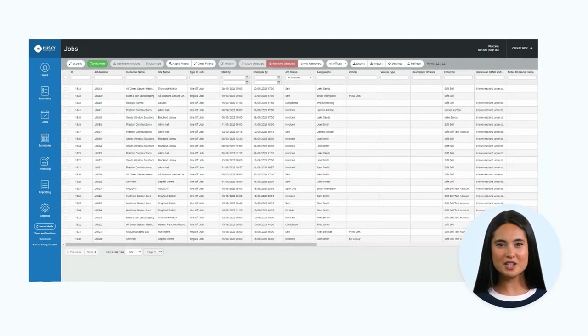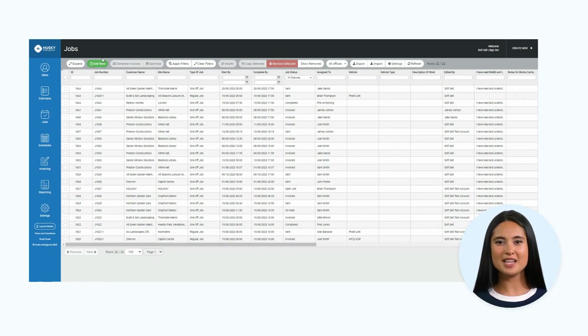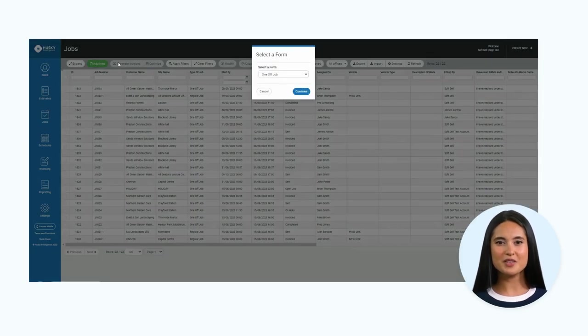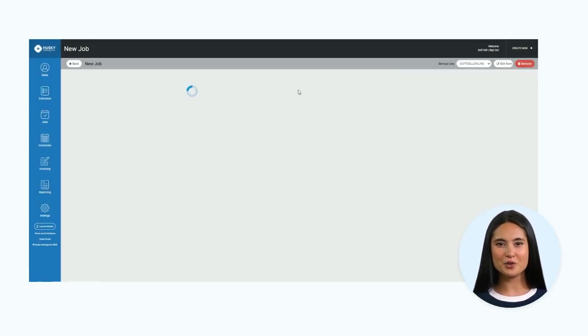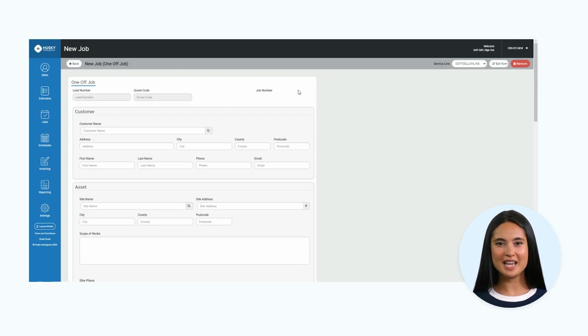Now I want to show you how to add a new job to Husky. At the top of the page, click the add new button. From here, select the relevant job form. I will select a one-off job.